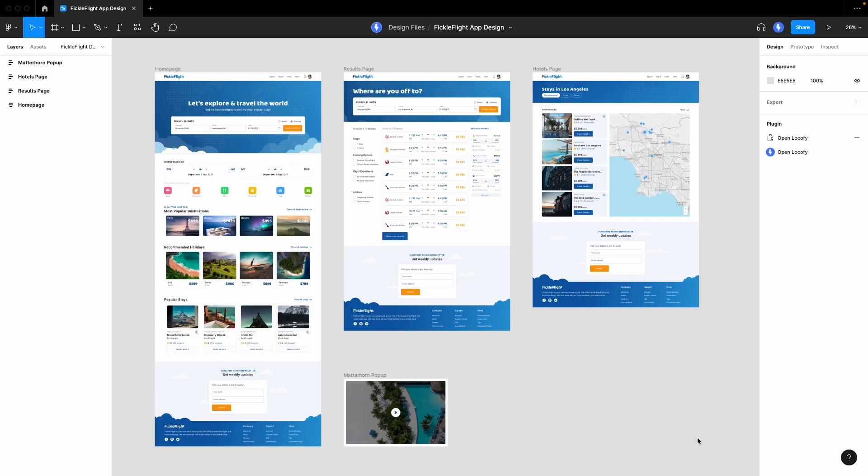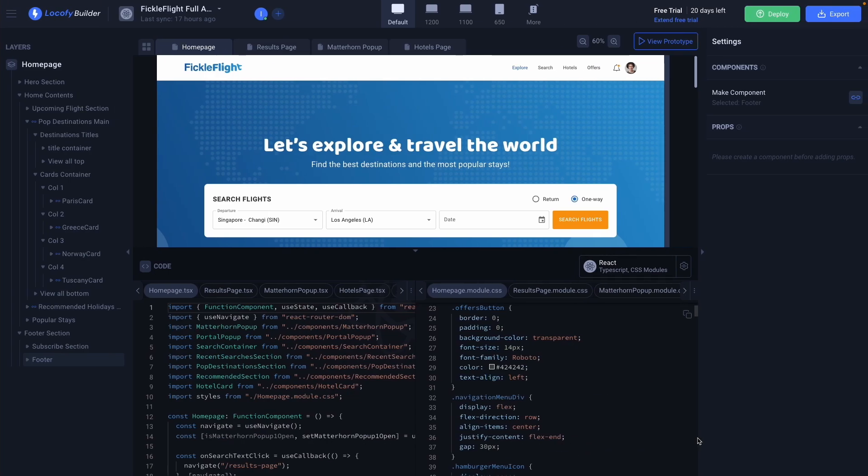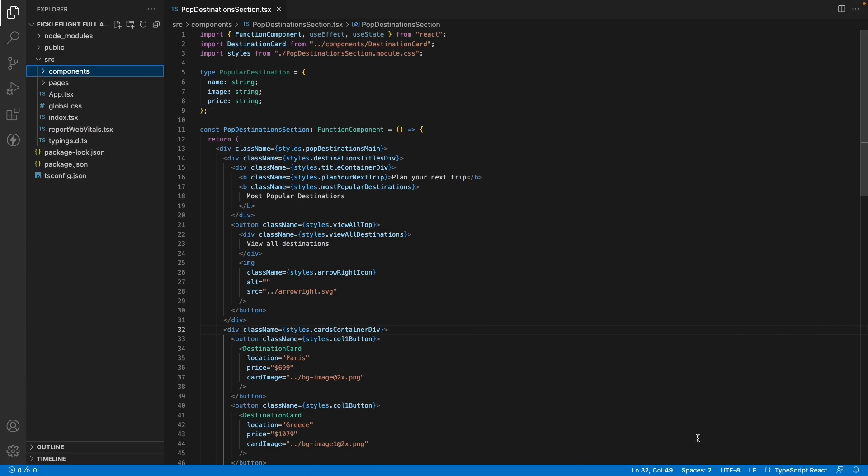Locify helps you convert your Figma designs into code. In this video we'll cover how you can easily extend the generated code in order to launch your full-fledged app or website.